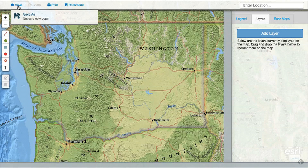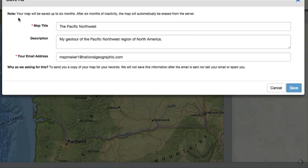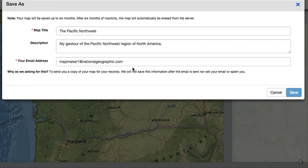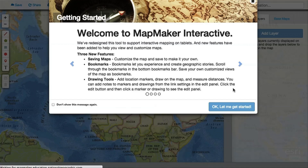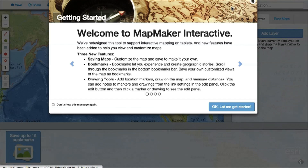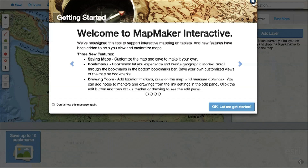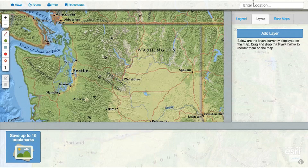To add bookmarks, you must first save your map. Immediately after you save it, you'll automatically be in edit mode. When in edit mode, you can add up to 15 bookmarks to your map project.